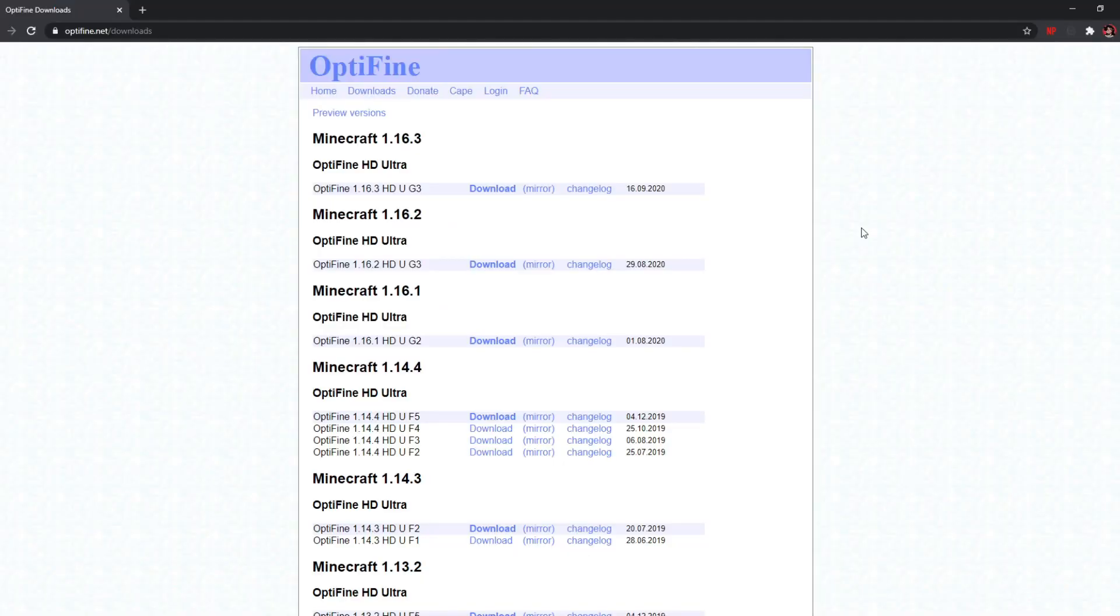Once you click downloads, it will lead you to the downloads page. Here you can find the download links to all versions of Optifine. Now you want to find the correct version of Minecraft you want to install Optifine for.